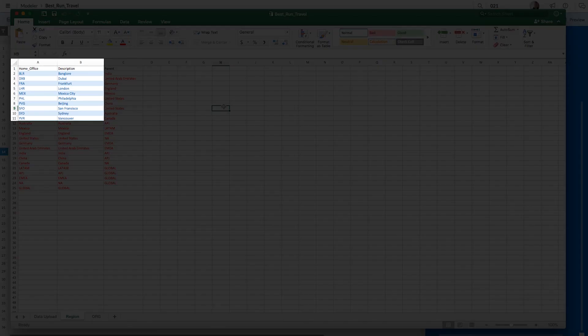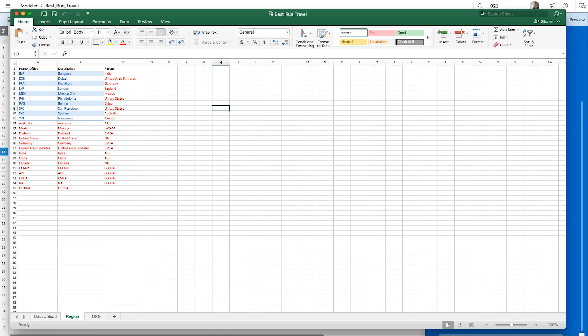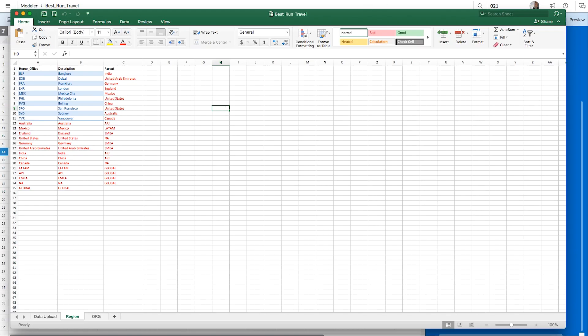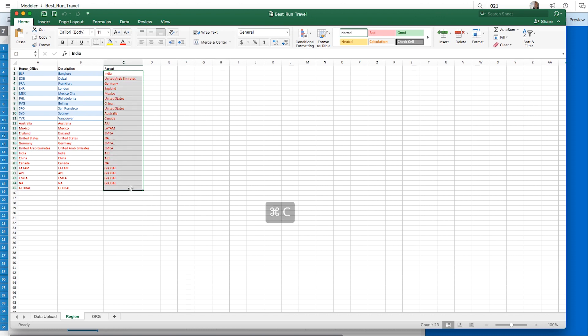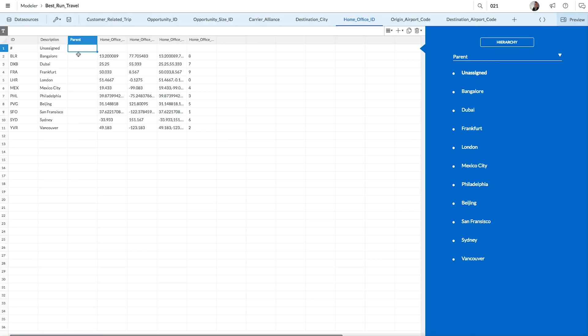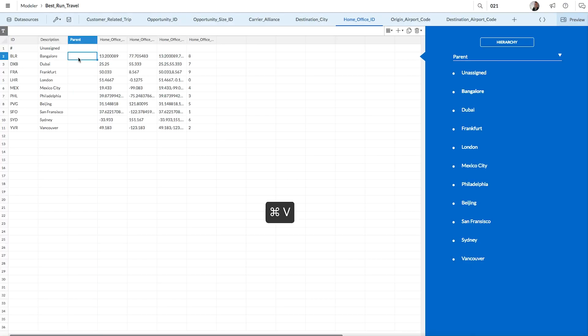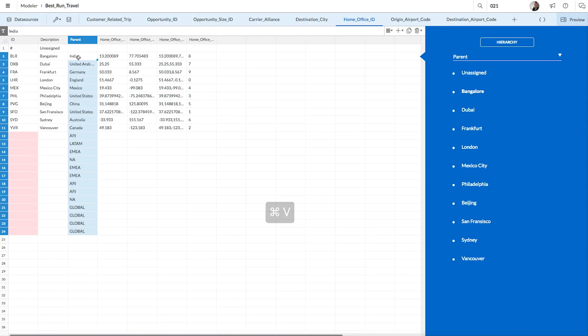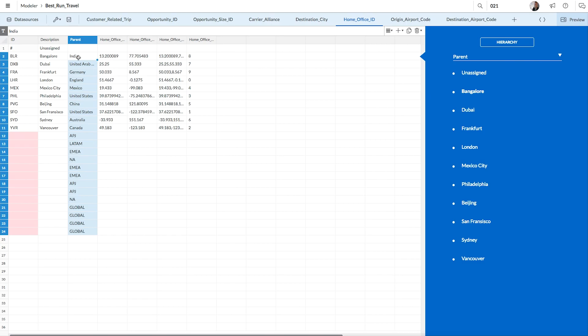As you can see, the existing information in our model is notated in blue. To create the hierarchies, copy the new entries for parent, the ones in red, from the spreadsheet and paste them in the new parent column. Because this hierarchy has more than one layer, we'll add new countries and regions as IDs and descriptions as well.